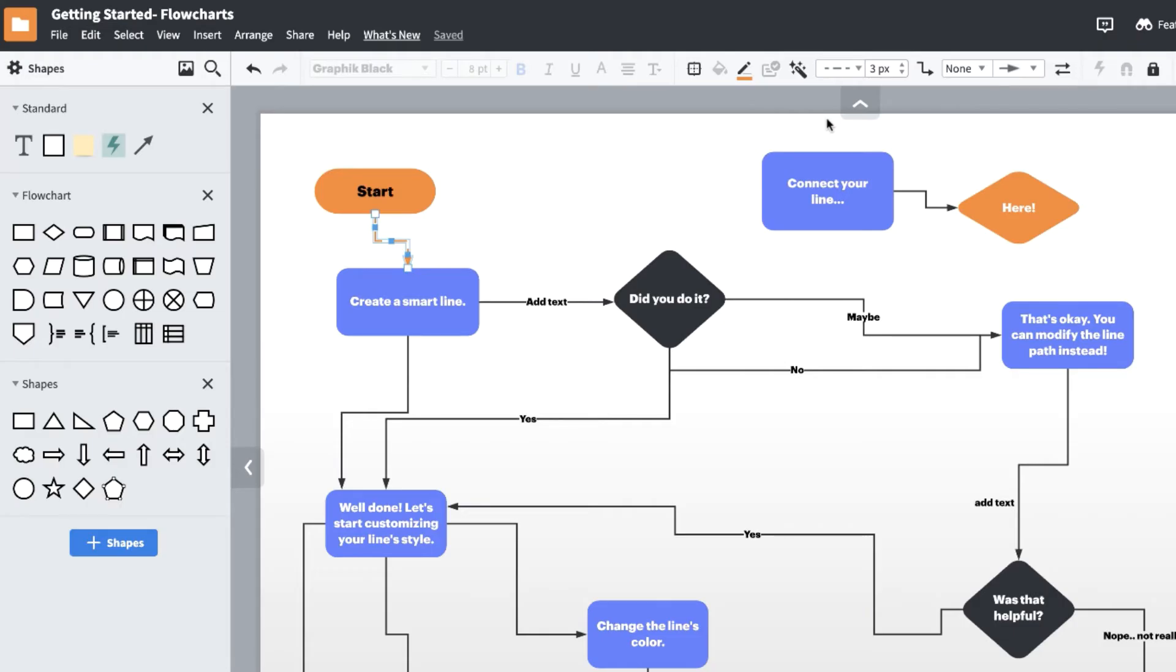Finally, let's increase the thickness or weight of this line by clicking the up arrow in the line width box, or by entering the weight value directly.